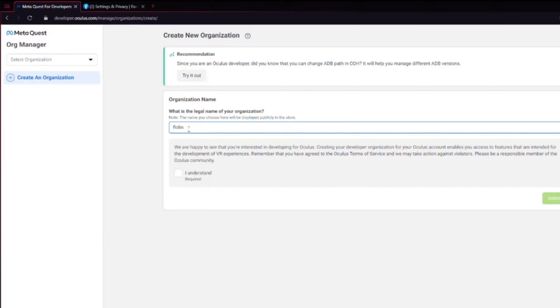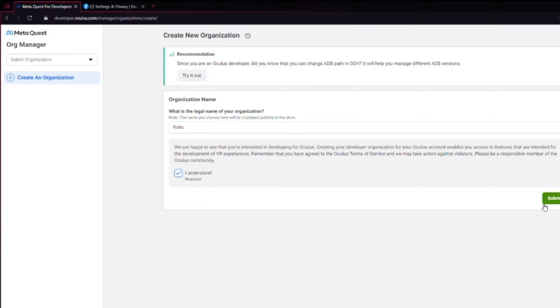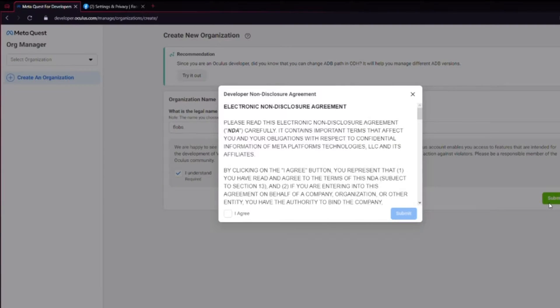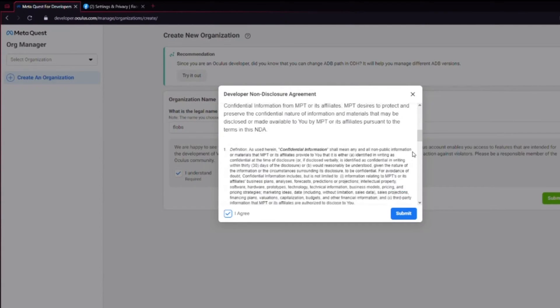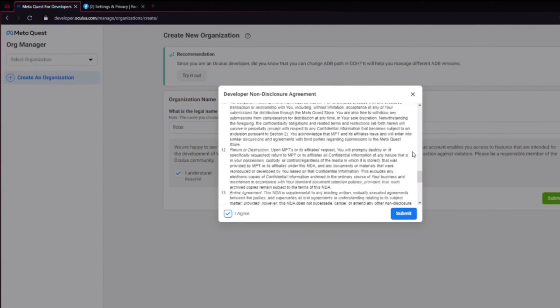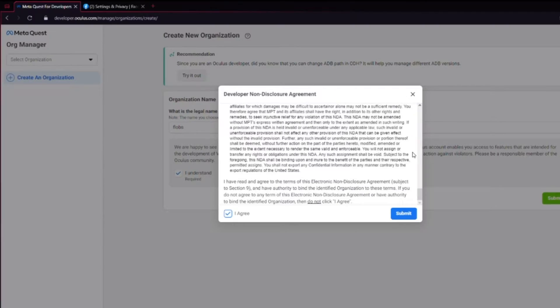You can put any name here, it doesn't matter. Make sure you read everything and check the I understand box and then submit, and then again read through the disclosure and hit I agree and submit.